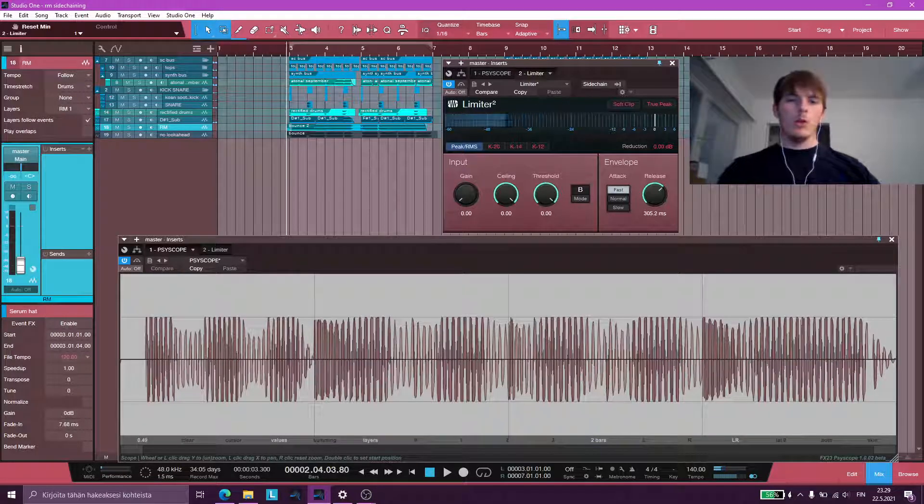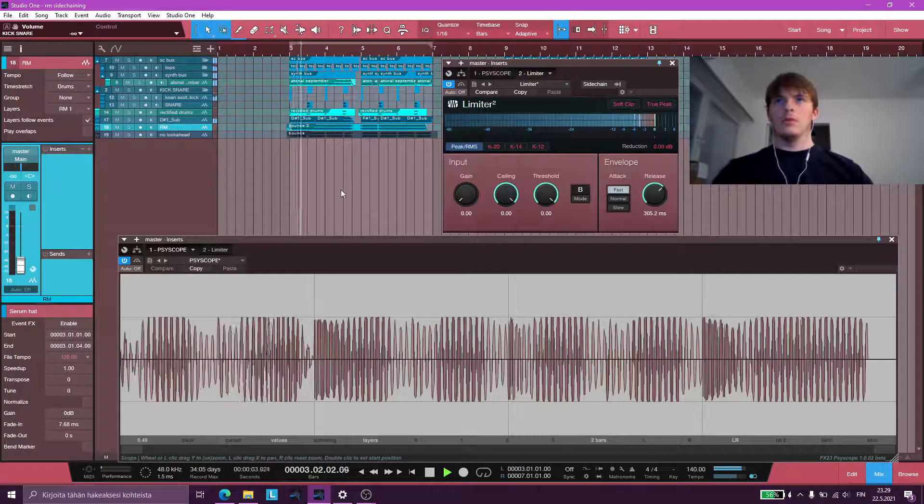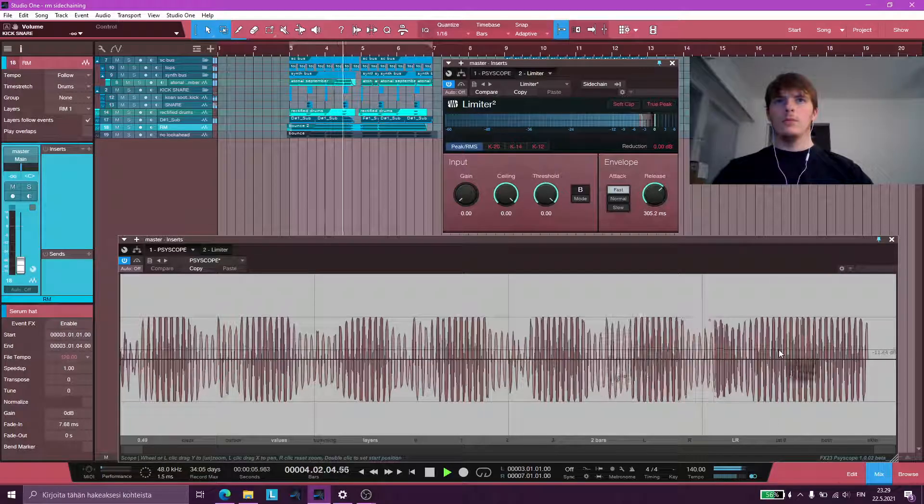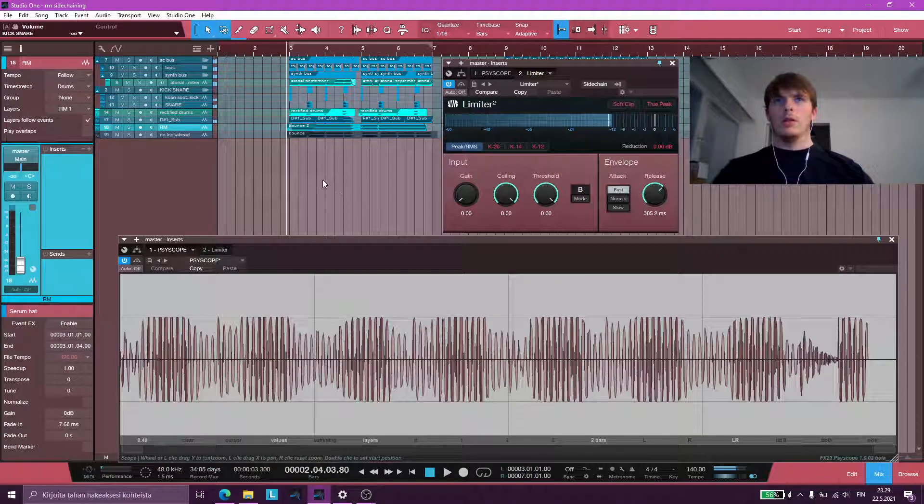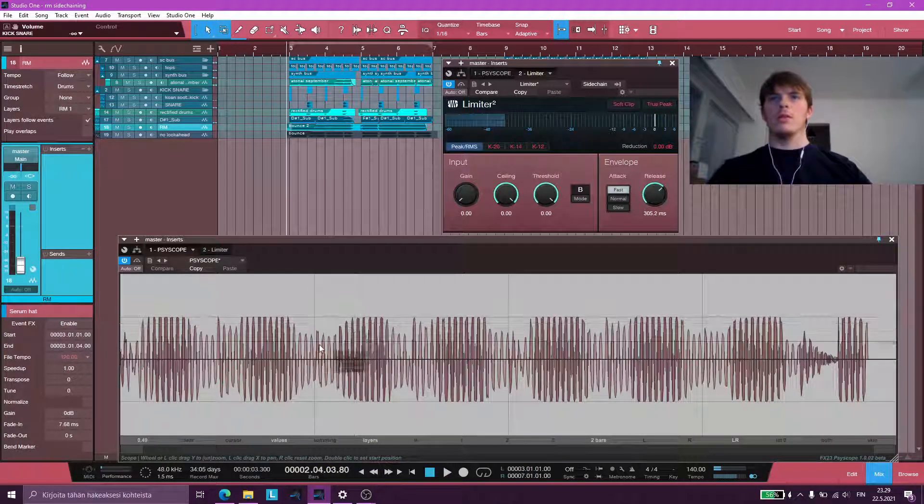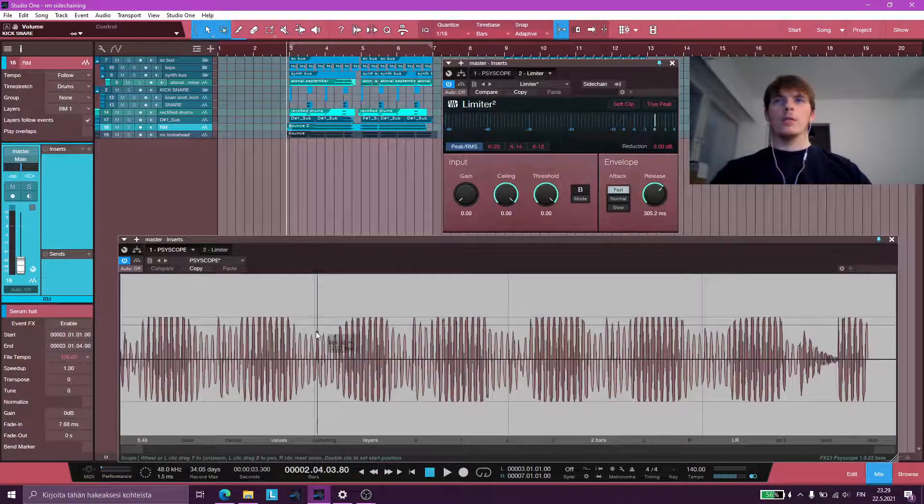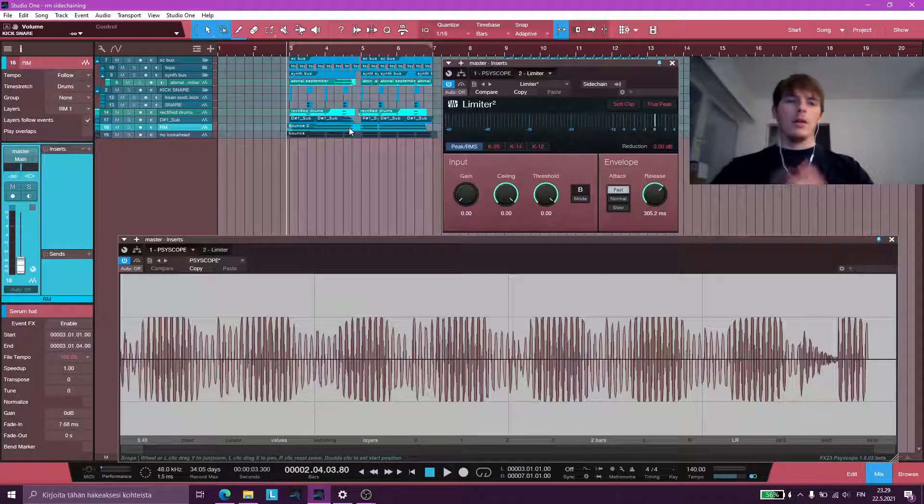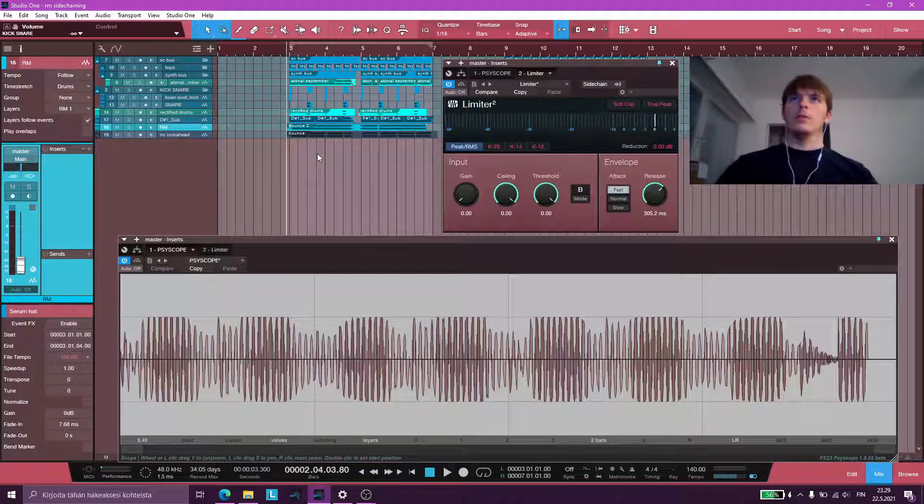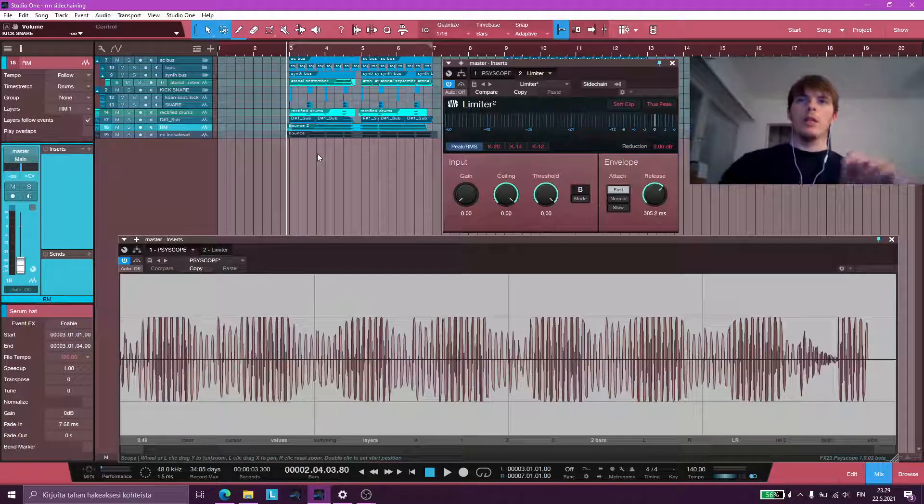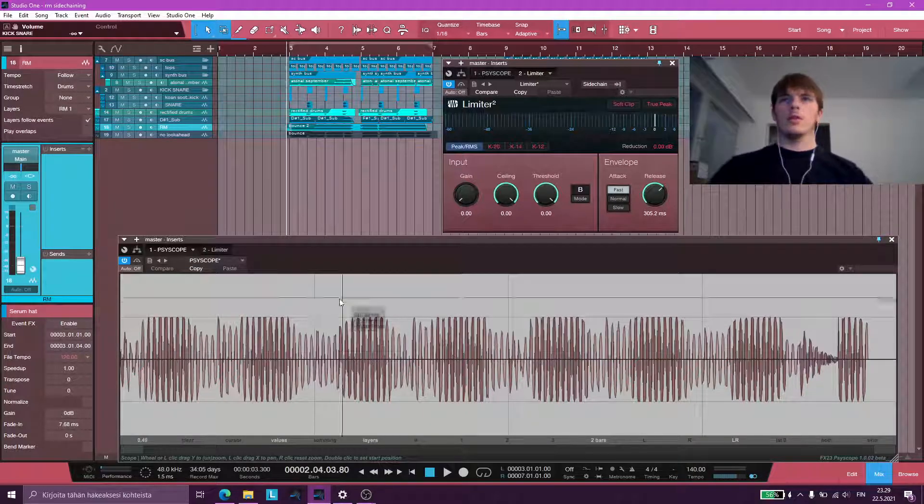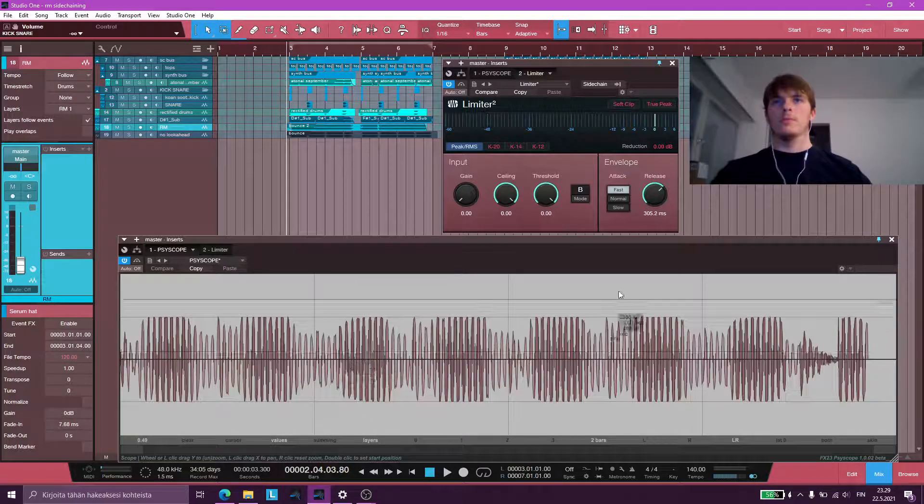If you're worried about the distortion. It kind of sounds distorted because the volume curve is so fast. Then I can tell you that when the kick and snare is playing, you can hear this distortion. It's being masked fully by the drums.